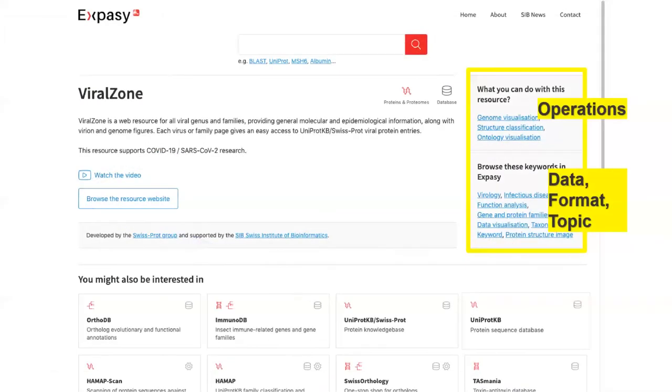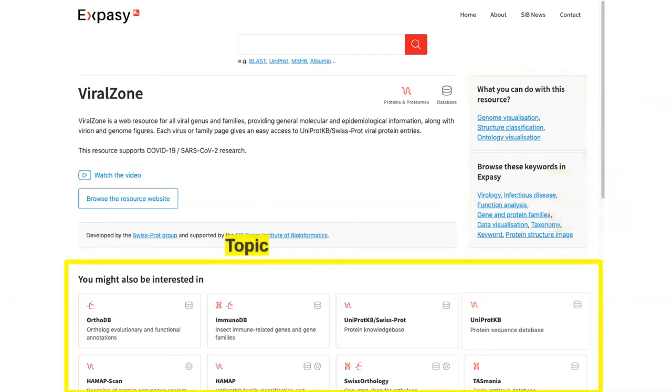Those categories are used in the right panel. Operations describe what the user can do with the resource, and data, format, and topic give searchable keywords associated to the resource. The bottom part 'You might also be interested in' lists all the resources that share at least one keyword of type topic with the resource to which the page belongs. And finally, the results page with the two types of results.